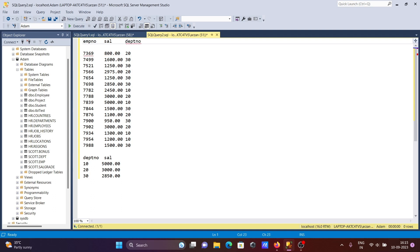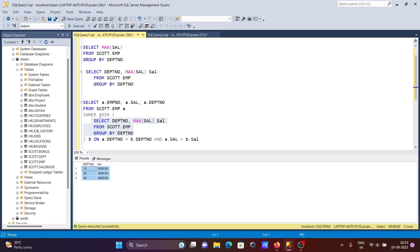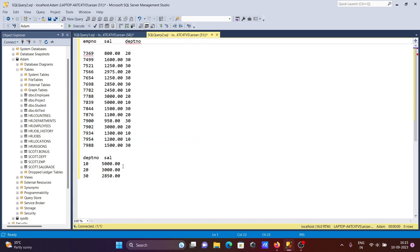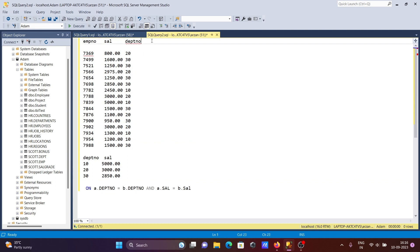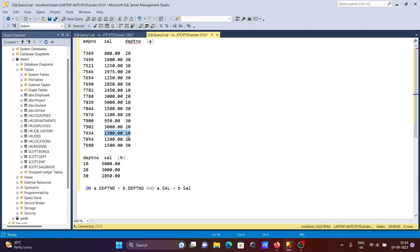Inner join returns only matching values — matching values only. The condition on the join is: A.dpt_number equals B.dpt_number AND A.sal equals B.max_sal. So when department number is 10, 10 matches there — 10 also matches, 10 also matches. This is the A part and this is the B part of the join.